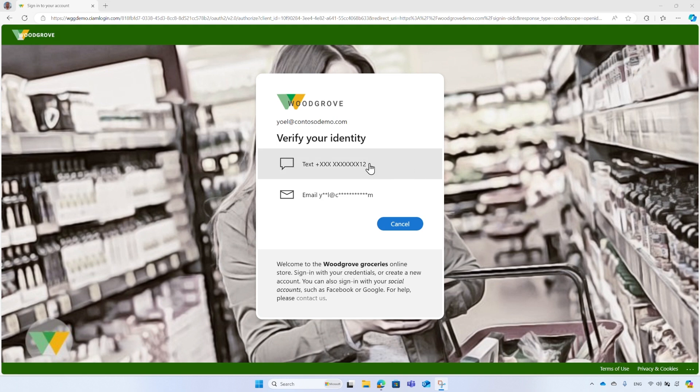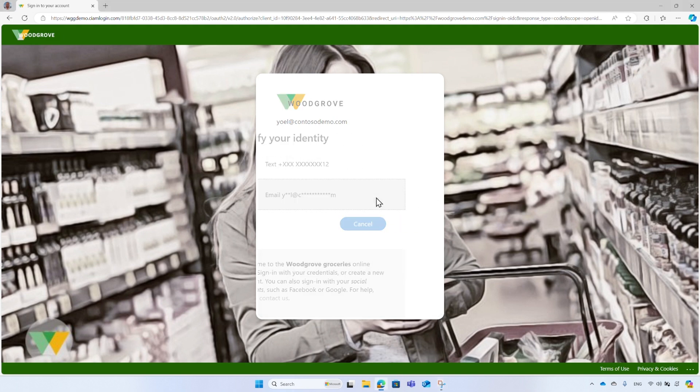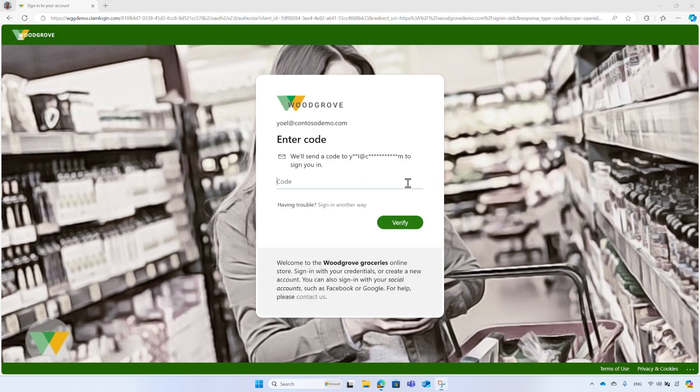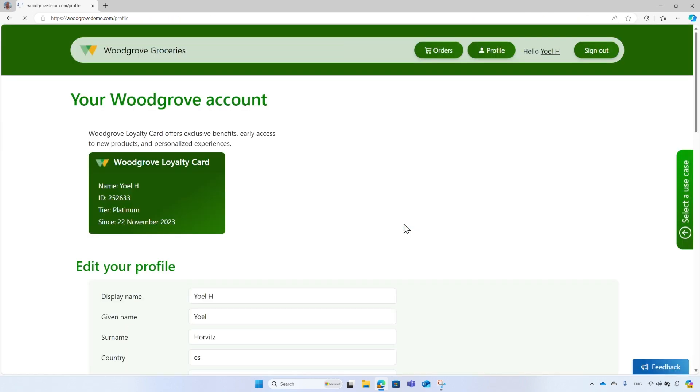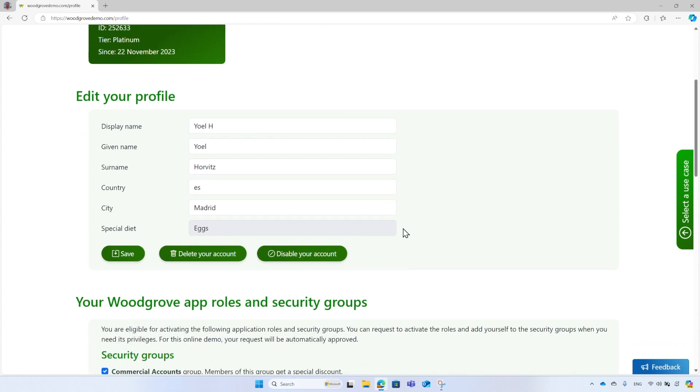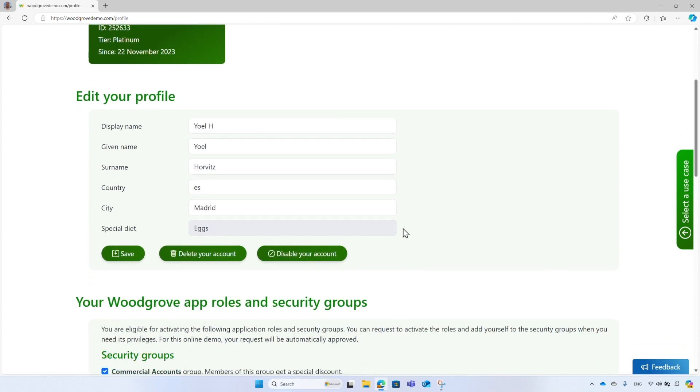You can choose to verify your identity with your phone or email. Enter the verification code you received. After you complete the MFA challenge, you will be redirected back to the profile page. And now you have the option to edit your profile.